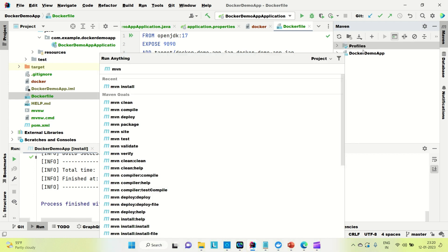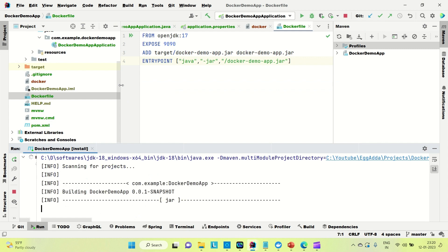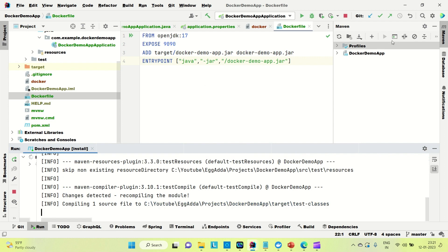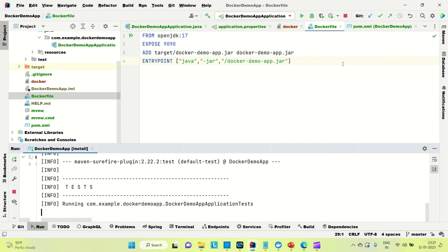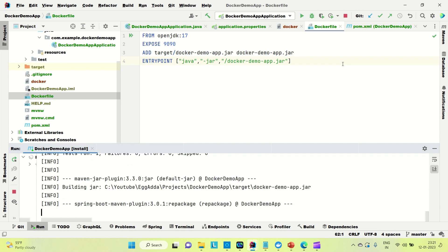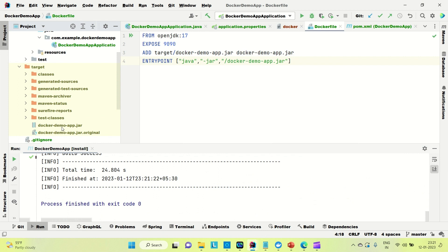Running Maven install — it will take a few seconds to build. Once the build is done, the JAR file will be created inside the target folder, and then we can use the Docker command to generate our Docker image. The build is a success. Go to the target folder and you can see the JAR file named 'docker-demo-app'.